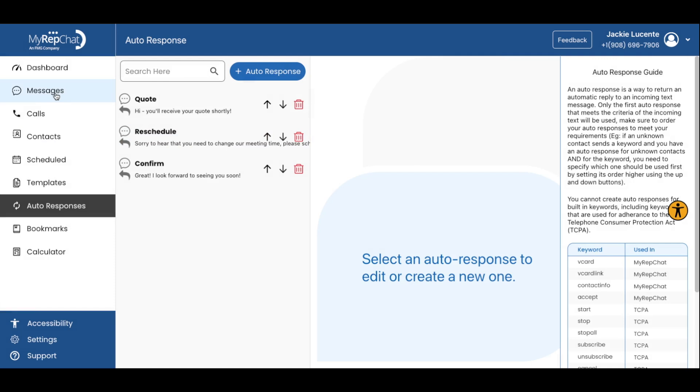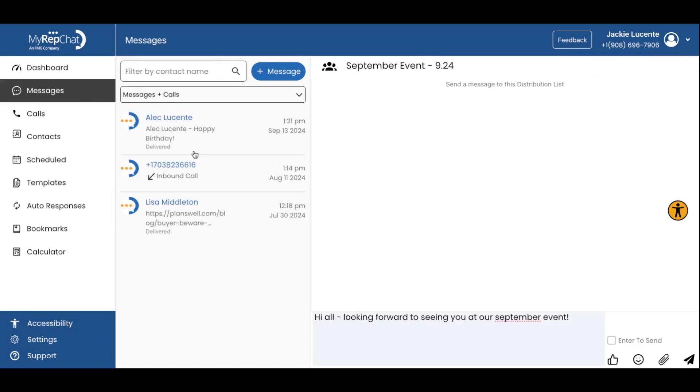We're good to go. Now, let's put it all together. Now that the template and auto-responses are created, you can use these to send meeting reminders to a client.